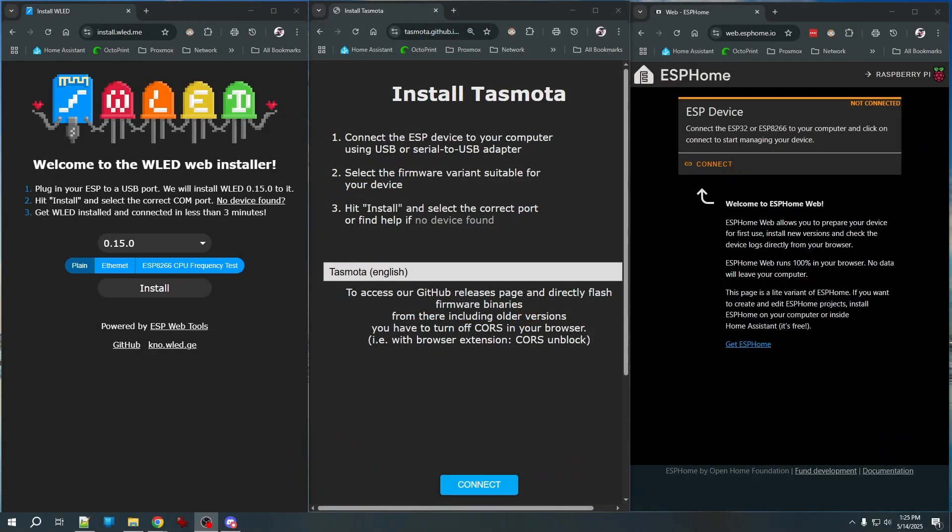And as you can see, ESP web tools have been adopted by numerous popular firmware packages. And here you can see the web installers for three of those most popular packages, WLED, Tasmota, and ESP Home. They all work in a very similar manner.